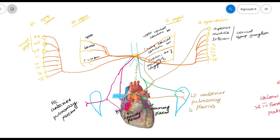So we have discussed what the cardiac plexus is — the plexus that supplies the heart, arranged in the form of superficial and deep. We covered the location of each plexus, the nerves that form them, and the branches given from the superficial and deep cardiac plexus.